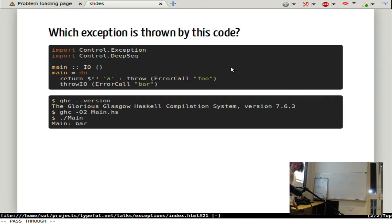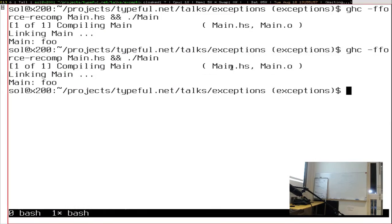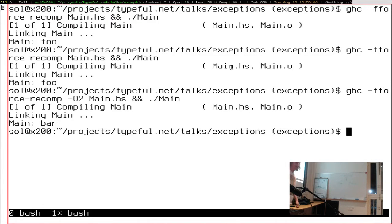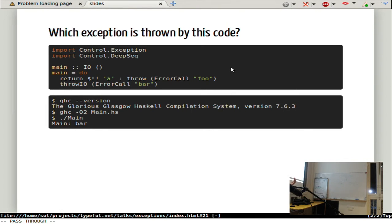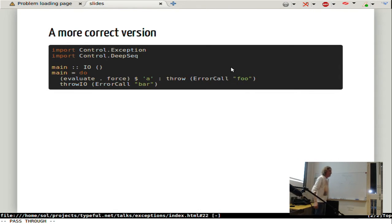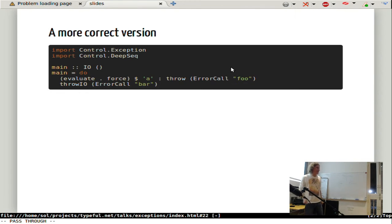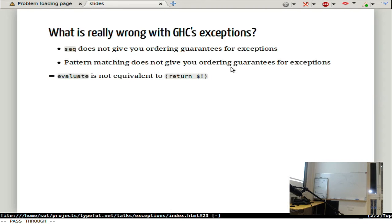But if you run this code with GHC 7.6.3 and compile with O2, then it will be bar. Let's demonstrate: put O2 here — and that gives bar. Whatever the answer should be, we'd prefer deterministic behavior, and it's not deterministic. A more correct version would be `evaluate . force`: you first force the value and then use `evaluate`, which is special — it guarantees exception ordering. This is from Control.Exception. If you want exception ordering in GHC, you always need to use `evaluate`.